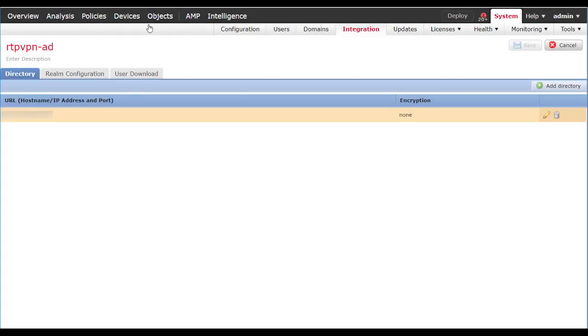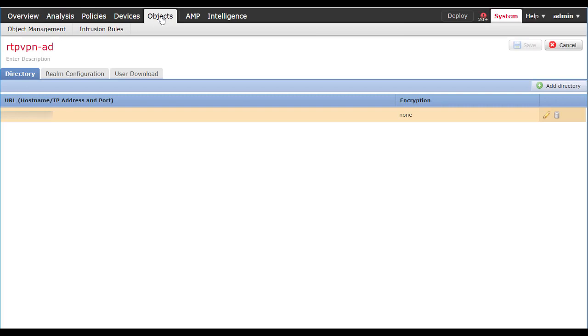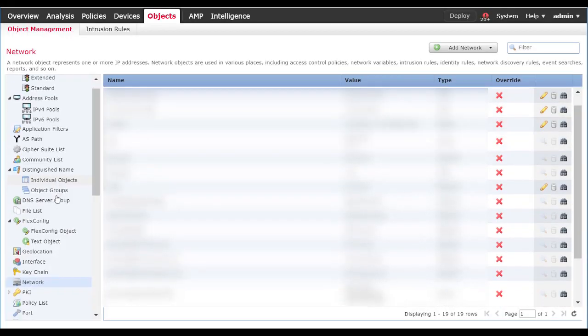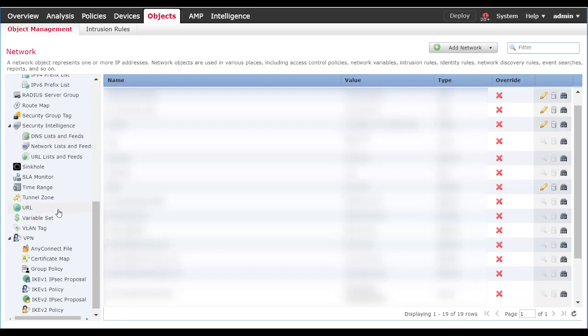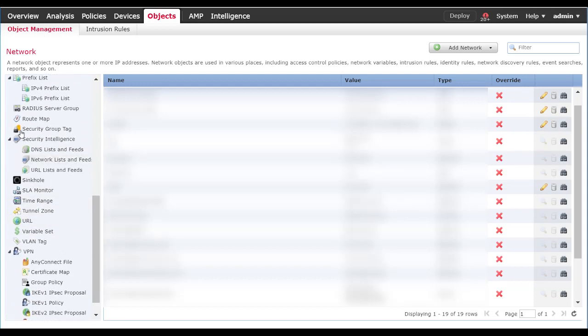Once we've configured the Realm, we'll go back to Objects. At this point, we have two options for authentication: we can either use RADIUS or we can use LDAP. LDAP authentication would already be set up in that previous step. However, you cannot restrict users unless all of your users are in one specific OU that you set up in that system.